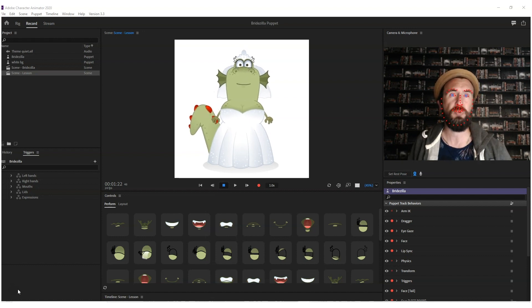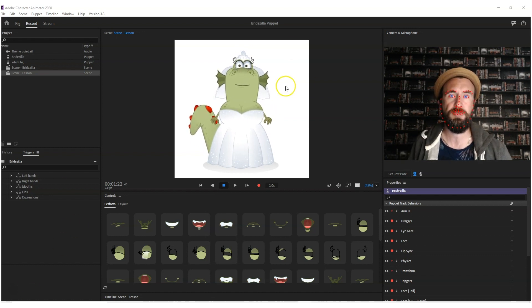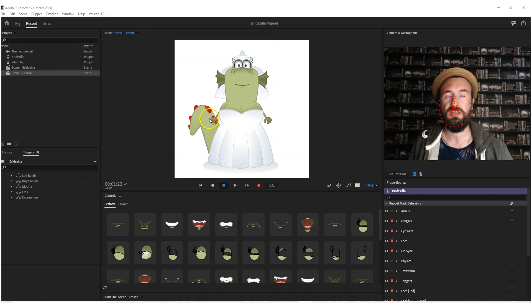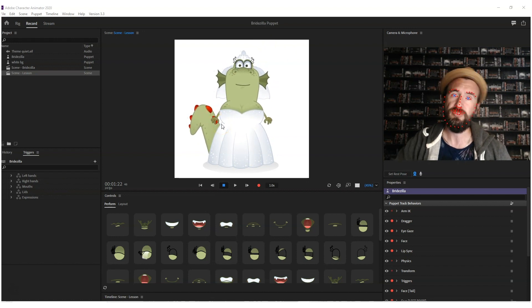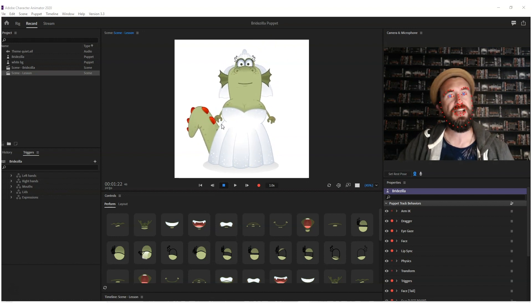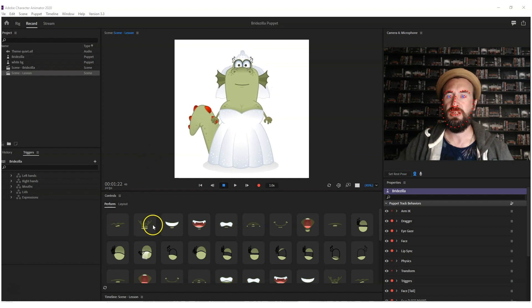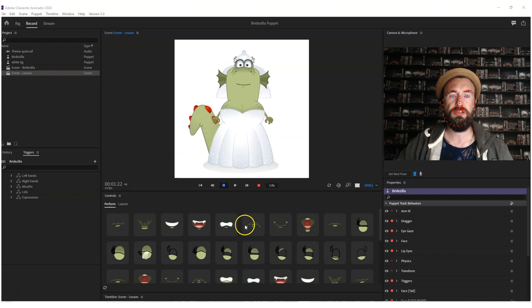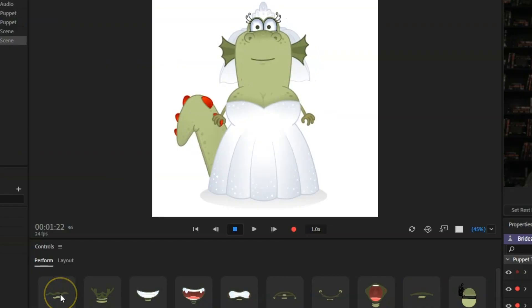To help me with this, I'm going to use this digital puppet we made a while ago called Brizilla. As you can see below, she has a wide array of expressions, so let's just go through some of them.